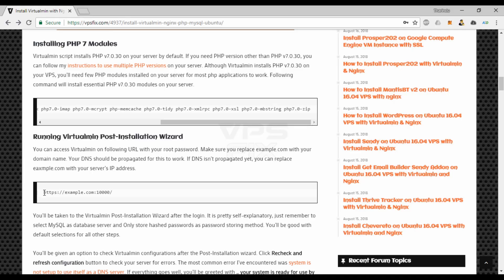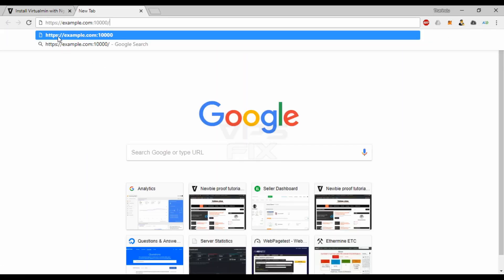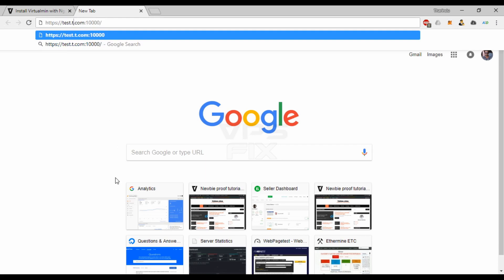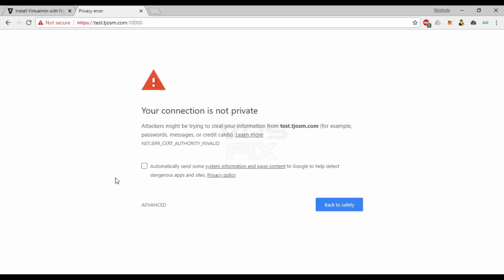You can access Virtualmin on this URL with your root password. Make sure you replace example.com with your domain name. Your DNS should be propagated for this to work. If DNS isn't propagated yet, you can replace example.com with your server's IP address.